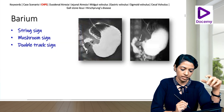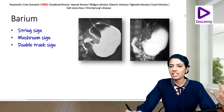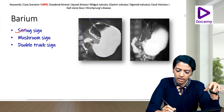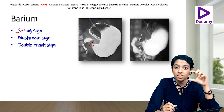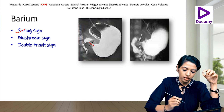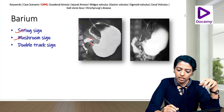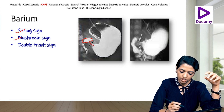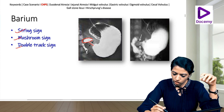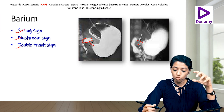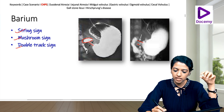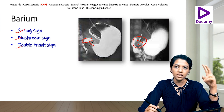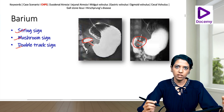There are three barium signs described in CHPS. First is the string sign — a narrow string of barium traversing through the thick gastric pyloric musculature. Second is the mushroom sign — this string with the dilated duodenal bulb forms a mushroom shape. Third is the double track sign — barium trickling through crowded mucosa is demonstrated as parallel lines.